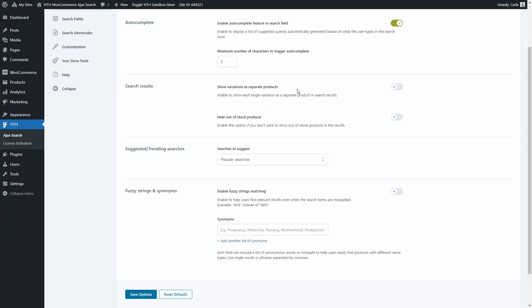And then we have Search Results. We have an option to show variations as separate products, and an option to hide out-of-stock products. These two options together are useful in case you don't want users to see products that have a variation that's out of stock. So if you show variations as separate products and hide out-of-stock products at the same time, users will not get as a result a variation that's out of stock.